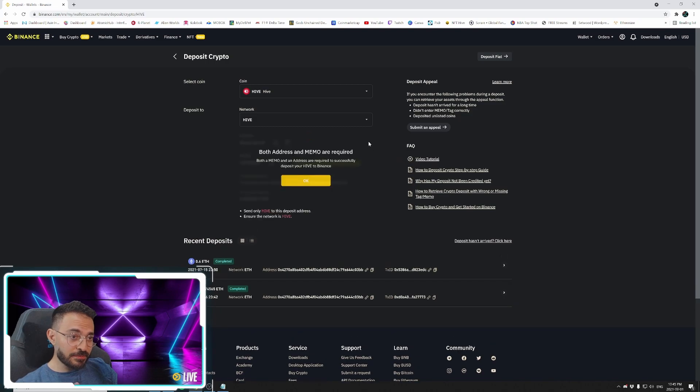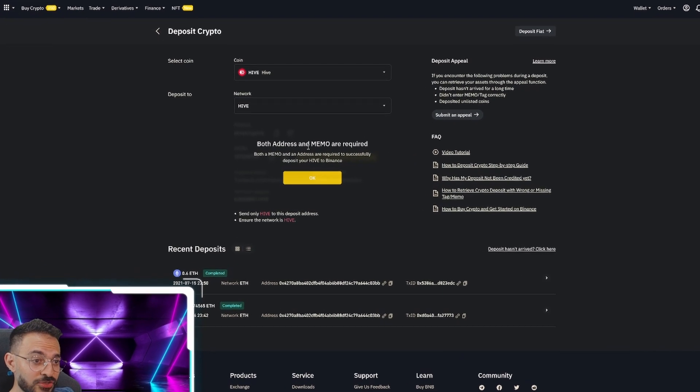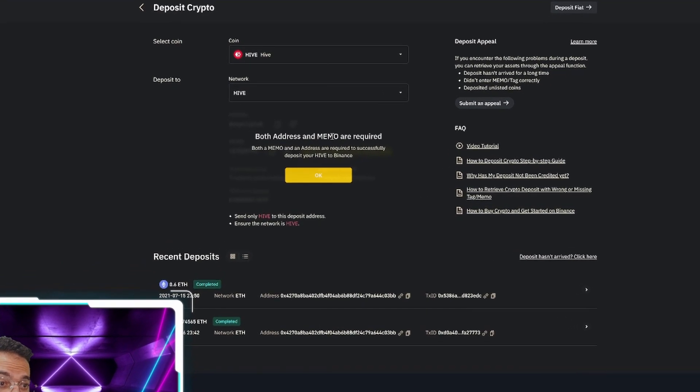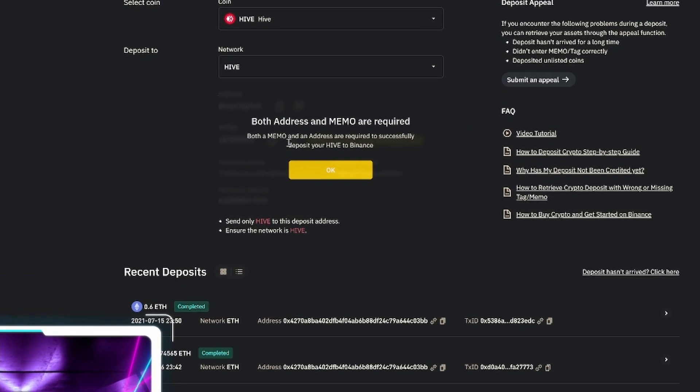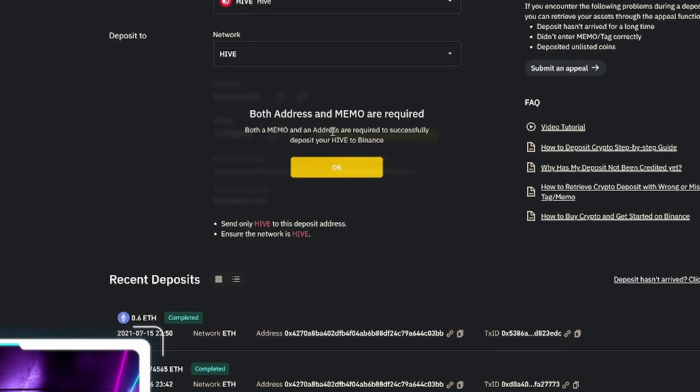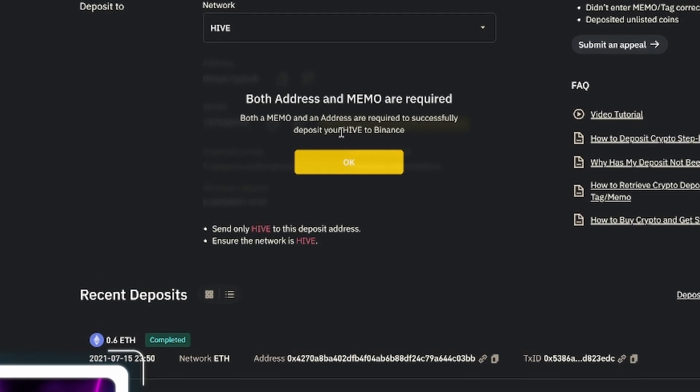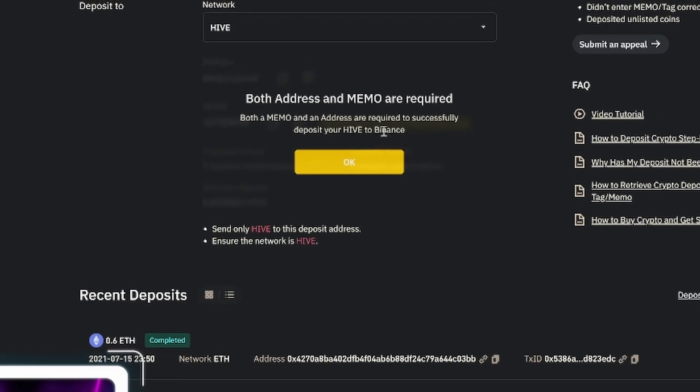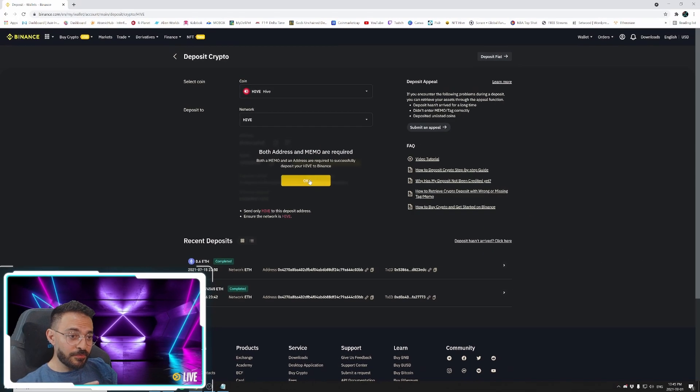And this is the part that's important because you see this message comes up that says, Both address and memo are required. Both a memo and an address are required to successfully deposit your Hive to Binance. This is very important.